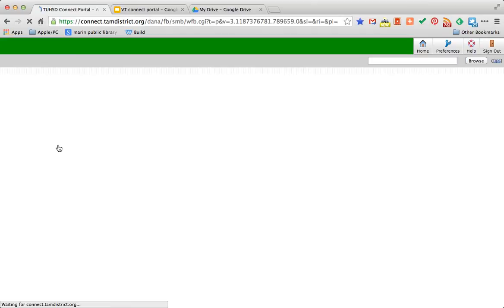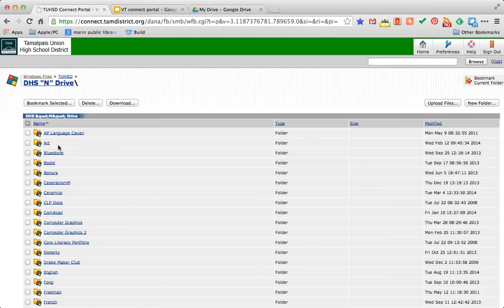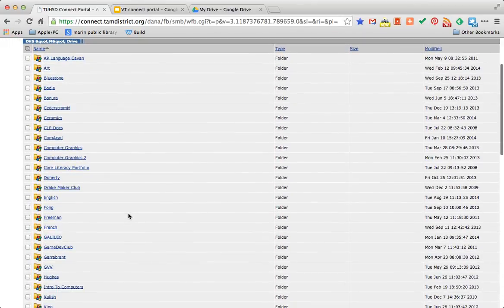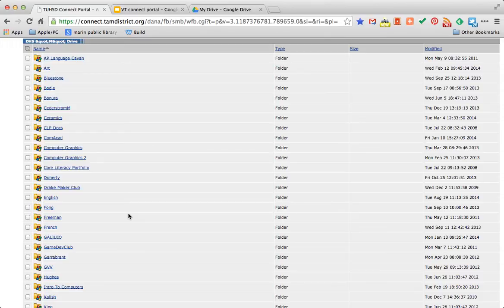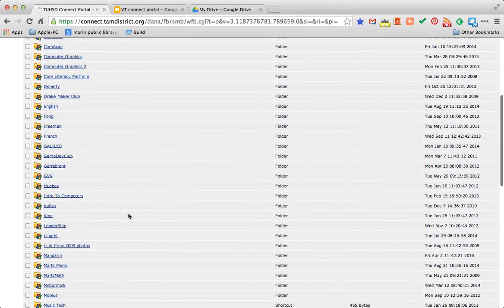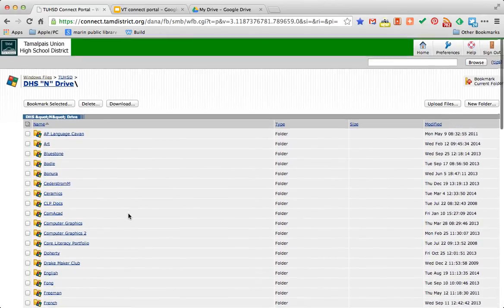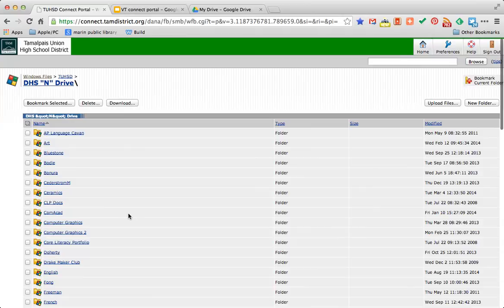And the N drive is a place where your teacher can place resources for you to use across our network. Whether it's at school or when you're using the Connect Portal and you're connected over the internet. So this is a great place to go and download those files that you need to get the job done.